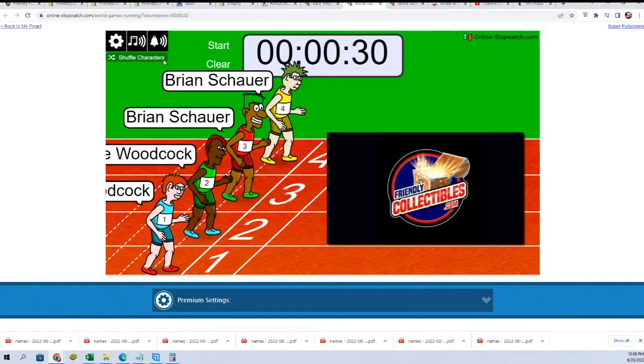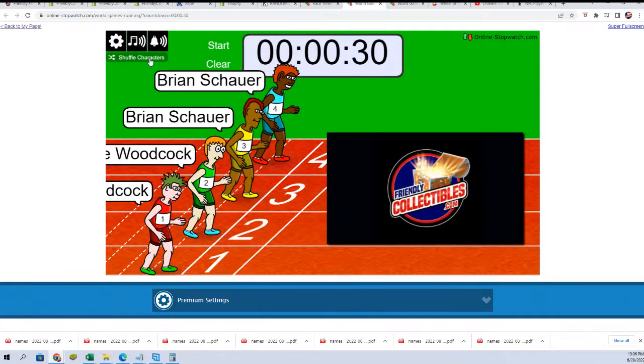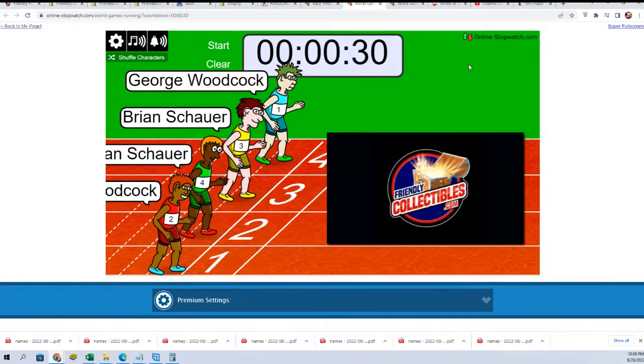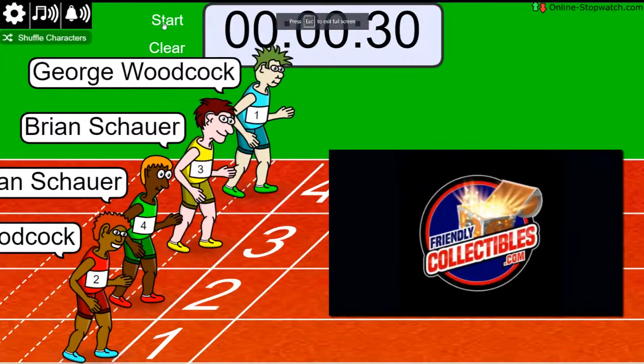We're going to shuffle the list here seven times. Lucky number seven. On your mark, get set, go!